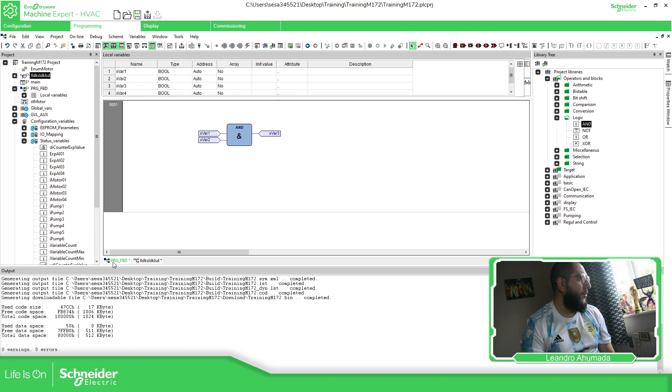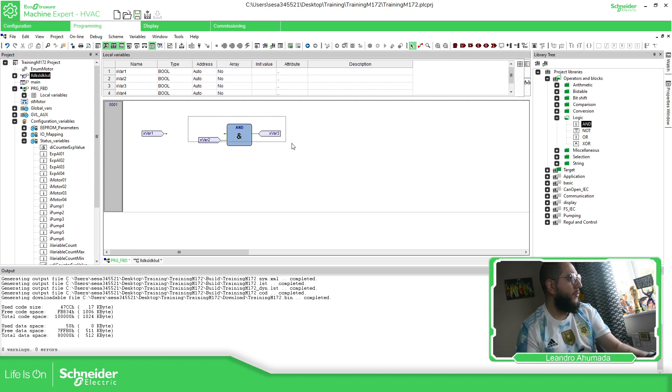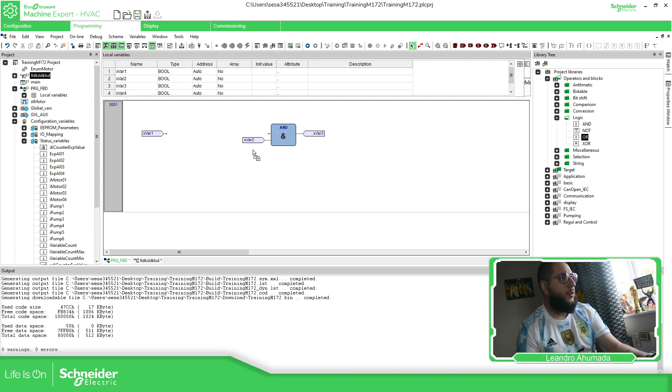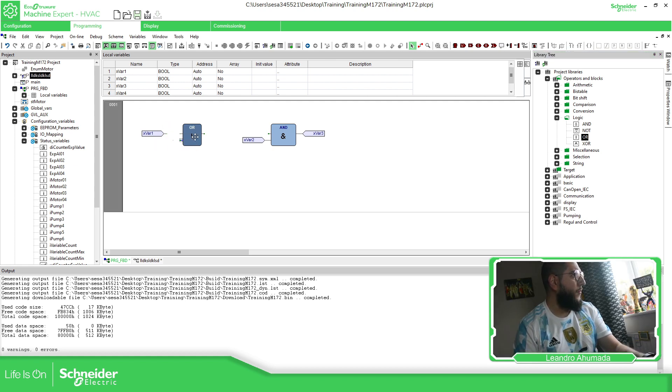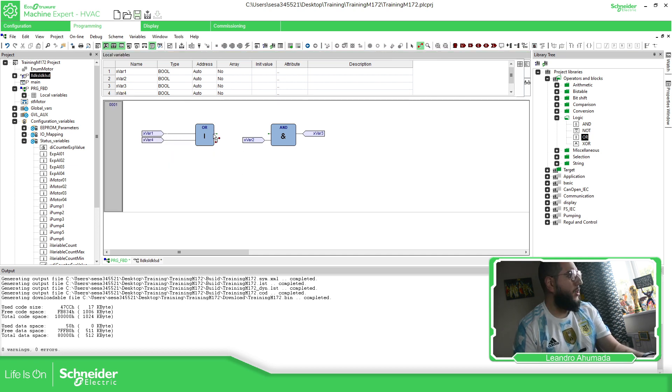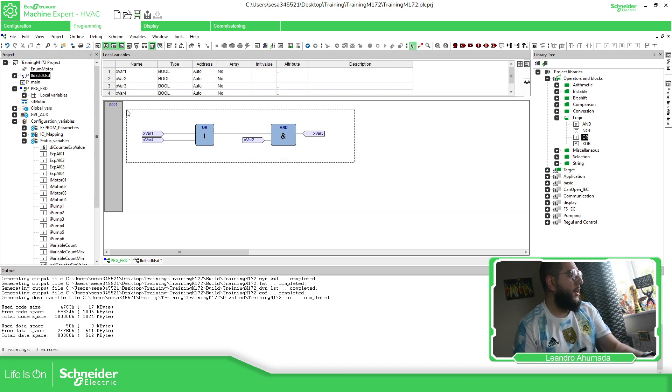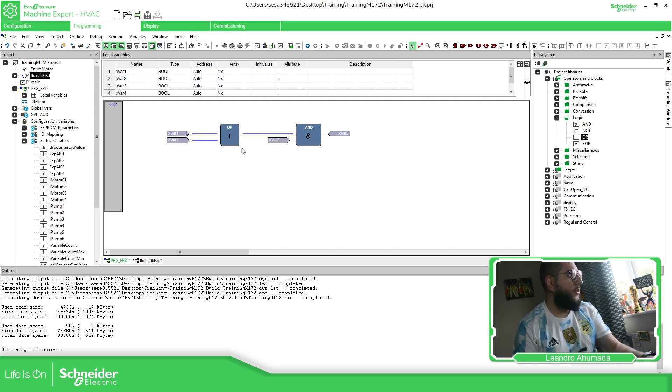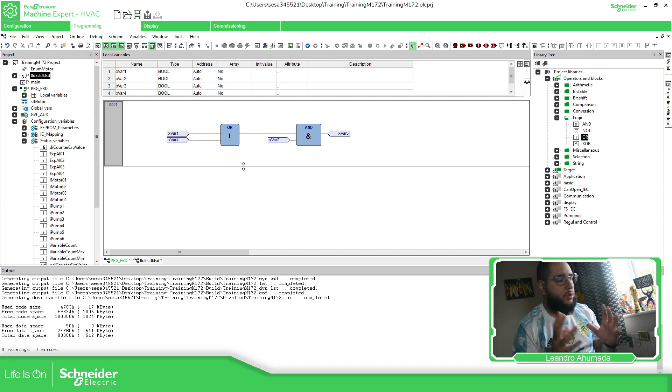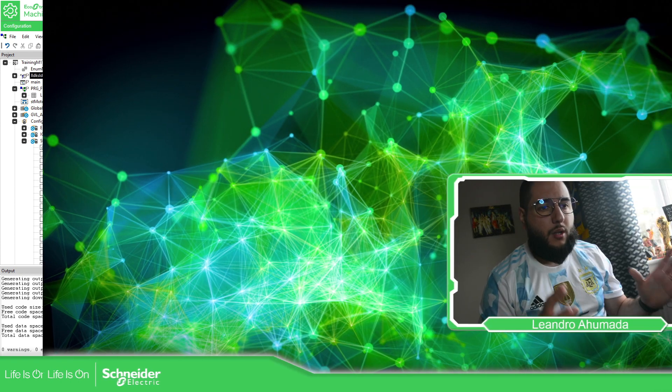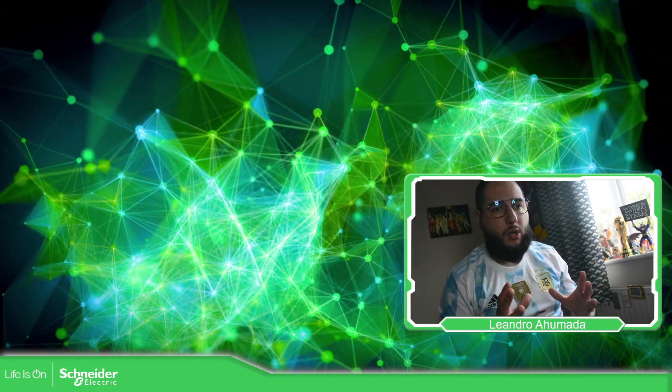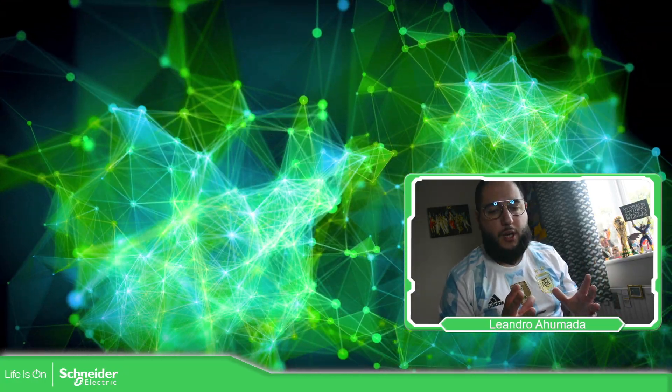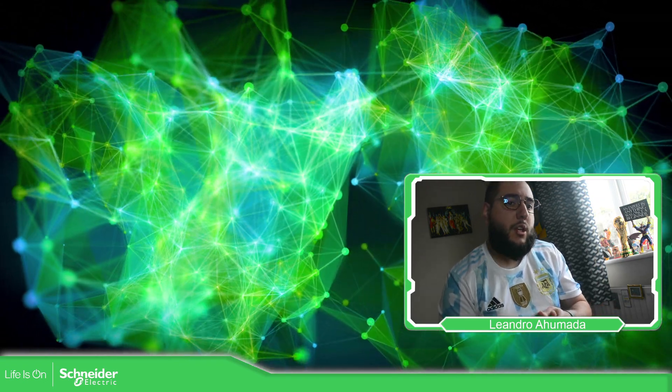So in this software, I usually work more with the FBD rather than Ladder. So make sure that you try to play with this just to get confident. That's all. So the idea of this part of training is to show you how to get started with the FBD language. And I believe I showed you most of the basic inputs and outputs, how to get the function blocks and everything, but at the end, it will depend on your logic that you have.